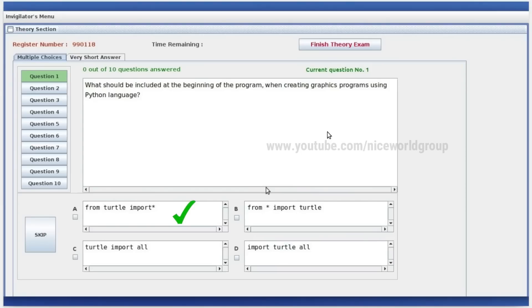What should be included at the beginning of the program when creating a graphics program using Python language? The option is: from turtle, import, start.